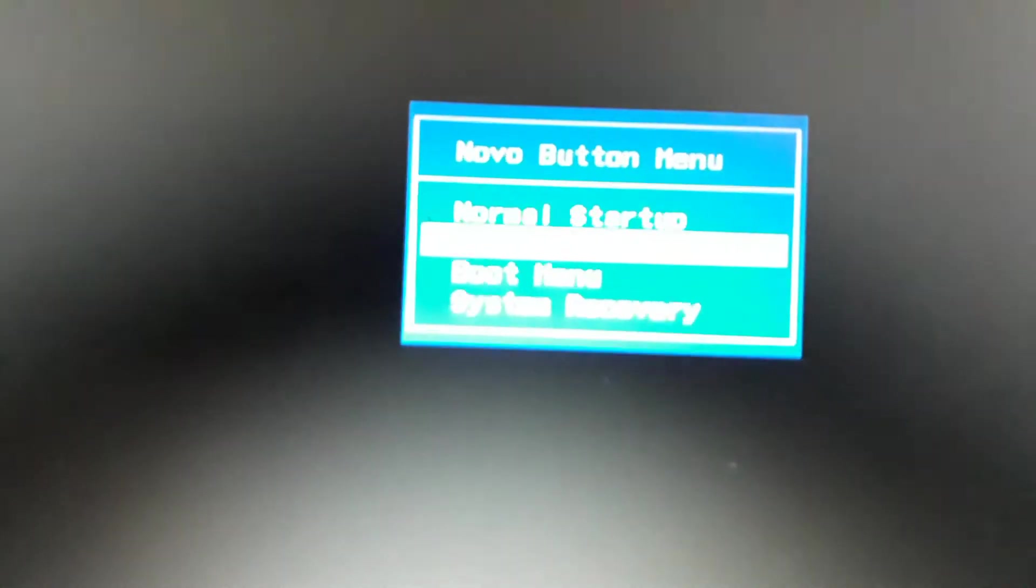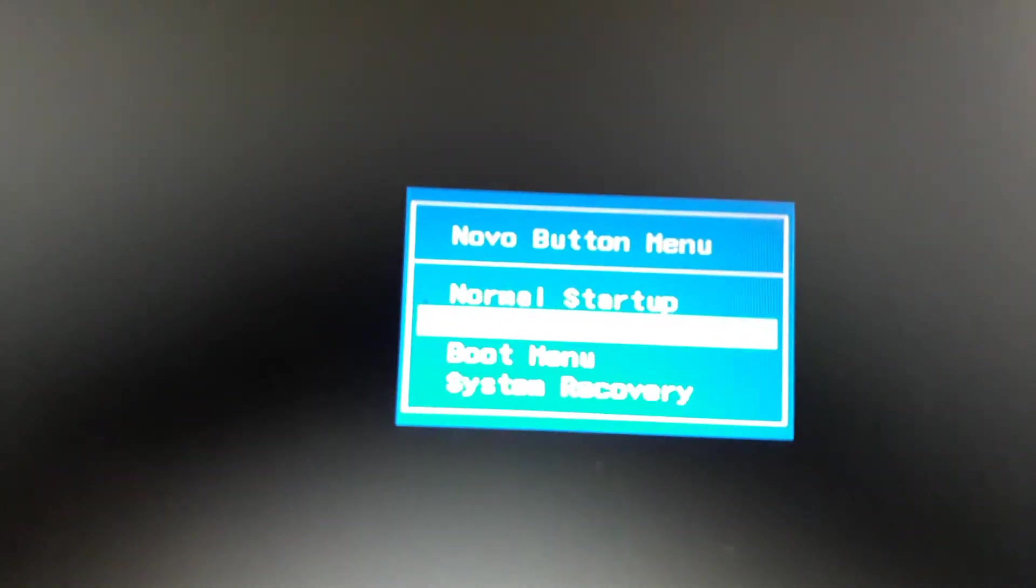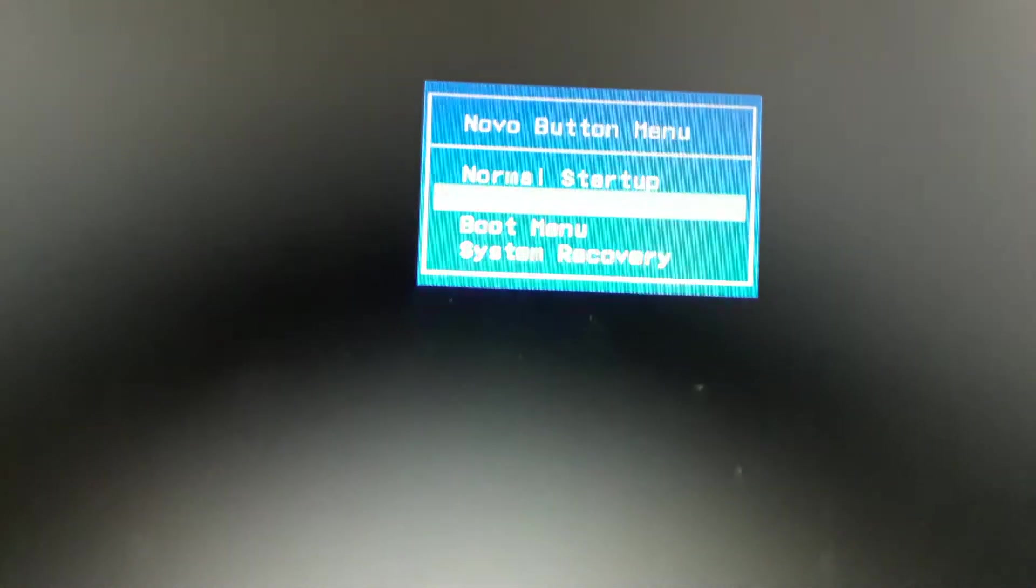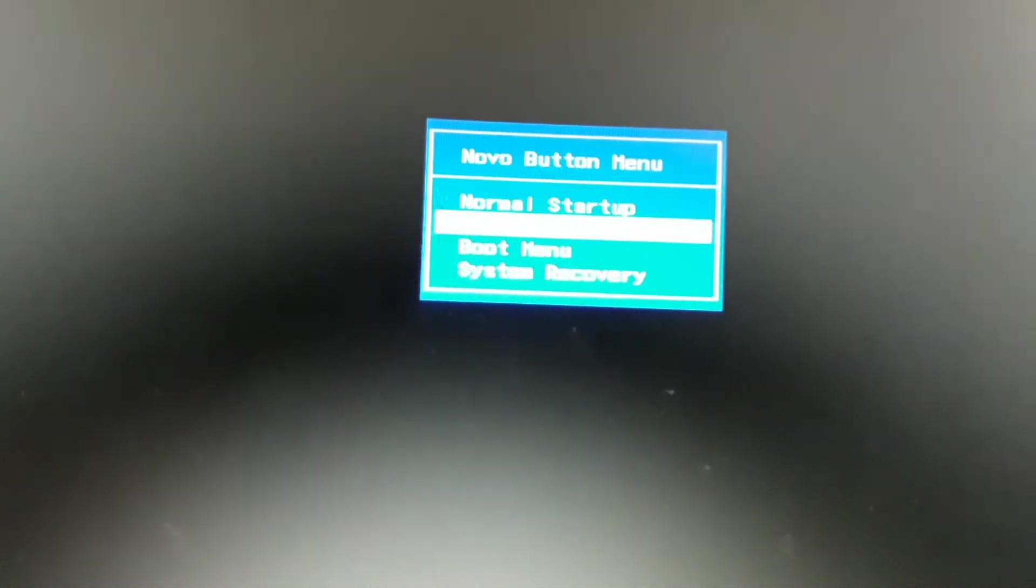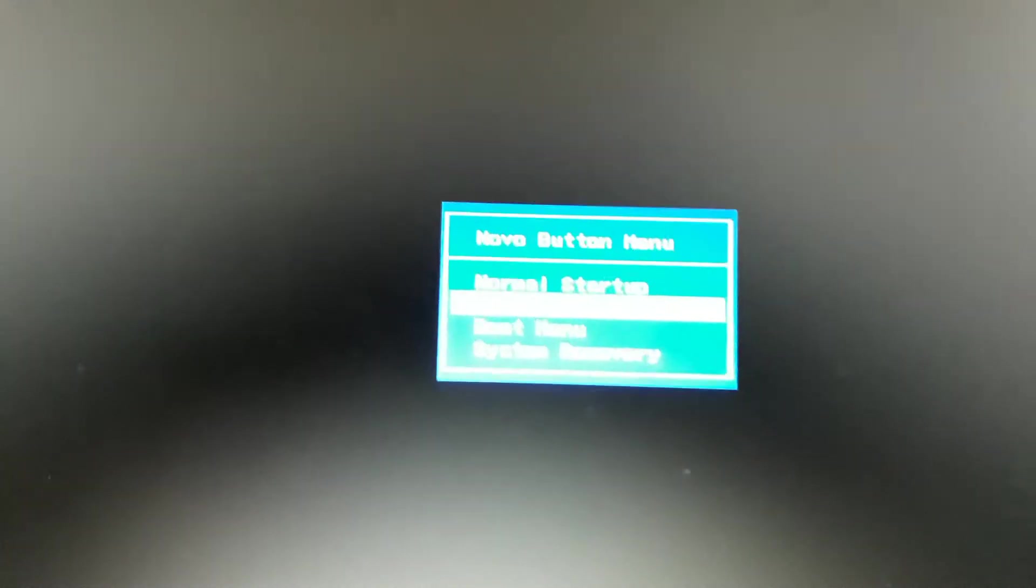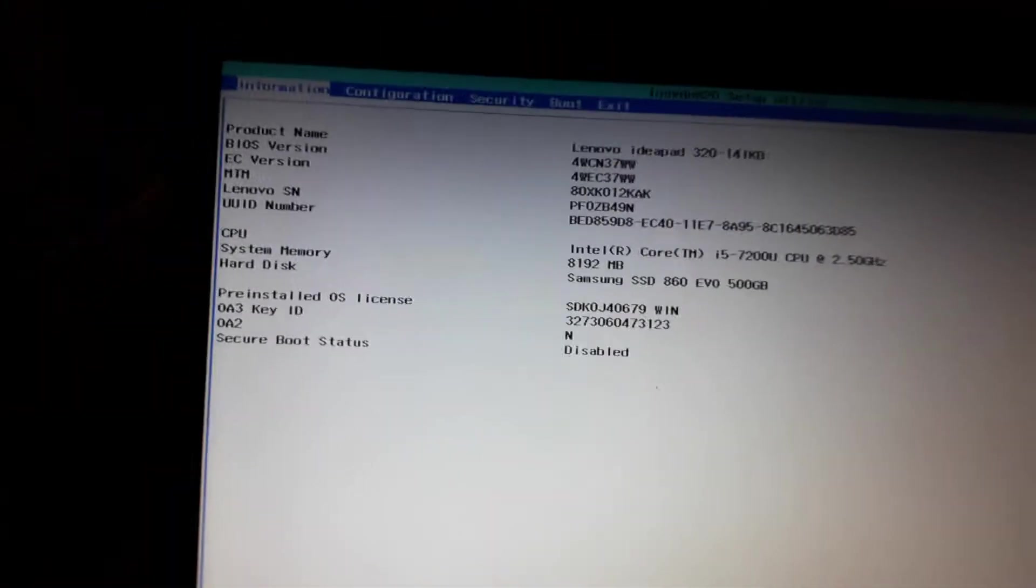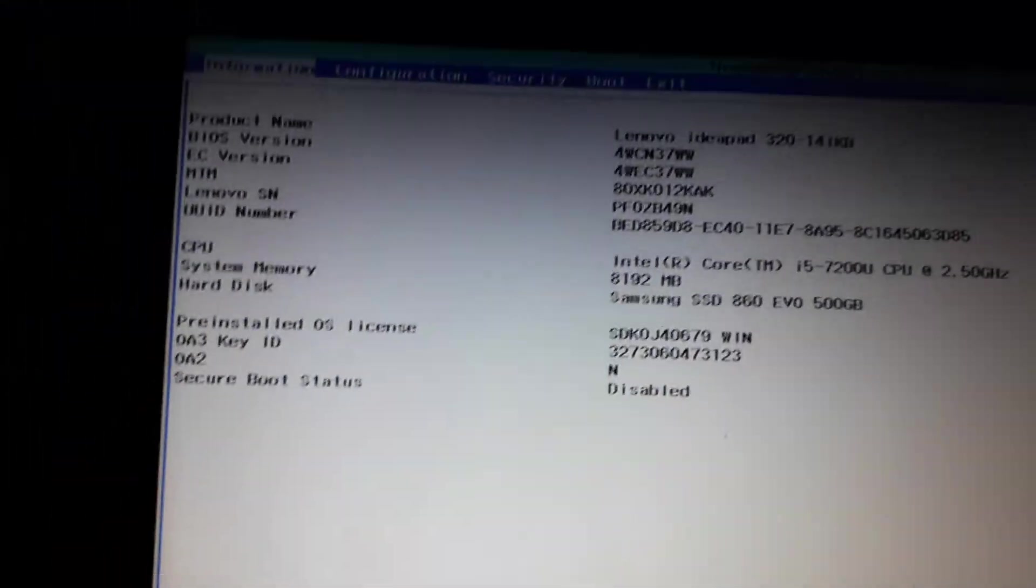And now you can see that I am here. So simply click BIOS Setup. You can see that the second one is the BIOS Setup. And now I am here in the BIOS.